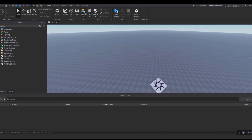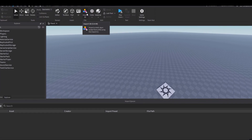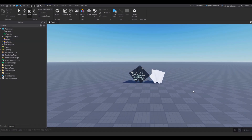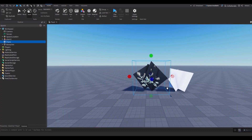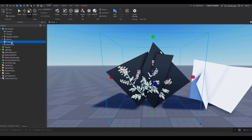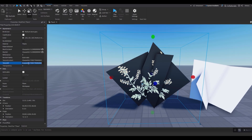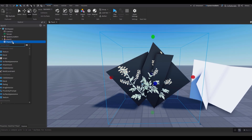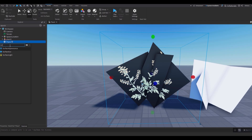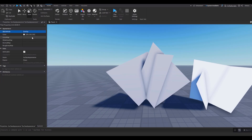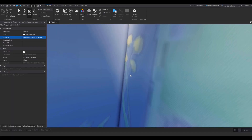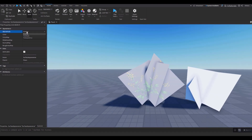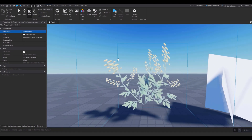Back in Roblox Studio, click Import 3D and open up the two plant things we made. Both plants are imported — they look different, I'll show you how to fix it. Click on the plane, go to Properties, copy its Texture ID. Click the plus next to the plane, add a Surface Appearance. Go to Surface Appearance properties, paste what we copied into Color Map. Let it load — there's our texture. To get rid of the background, change Overlay to Transparency.